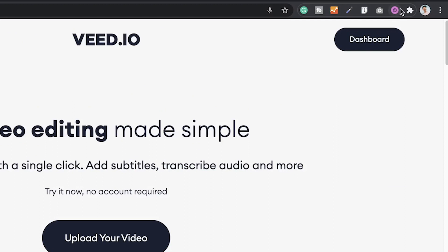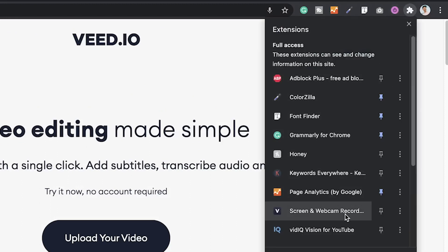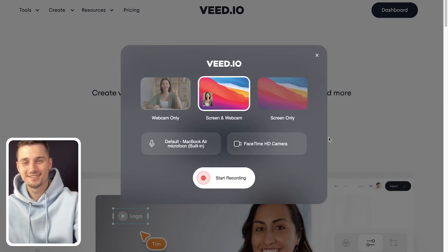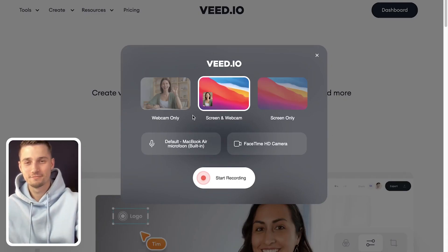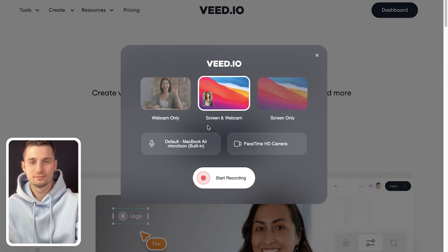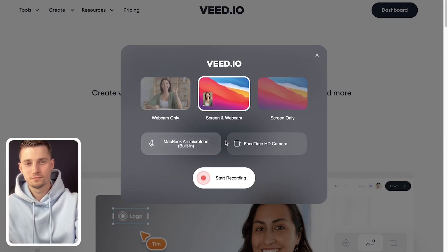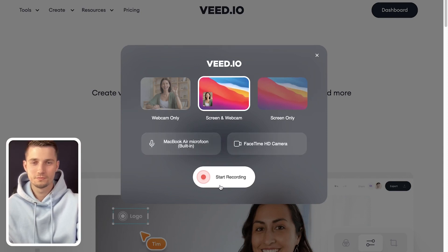Open the screen recorder by finding Veed's extension in the top right corner of your browser. Choose to record with your webcam only, your screen only, or your webcam and screen together. Below that you can select your preferred webcam and microphone, and then click on start recording.